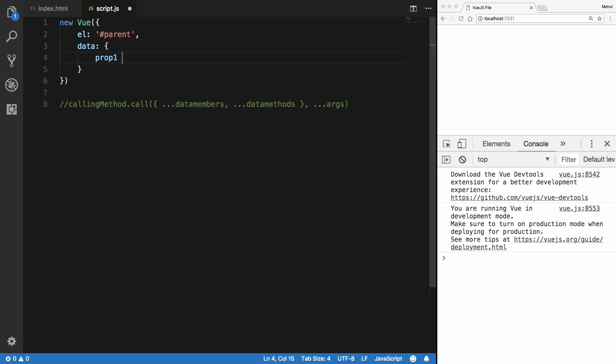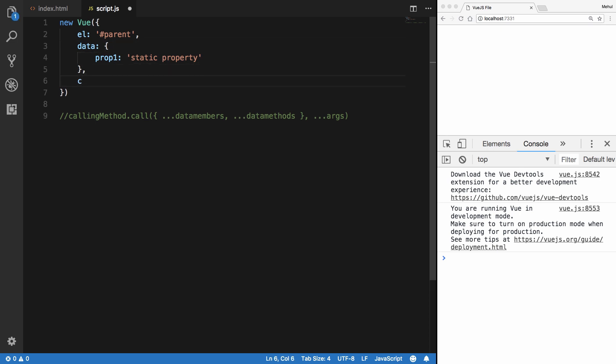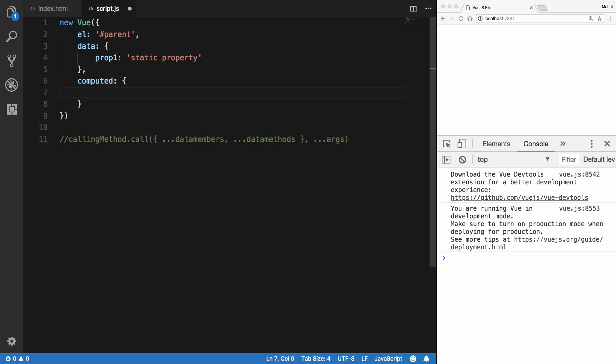I'm going to define a prop1 here which is a static property, and then define another property called computed. What this is, in a nutshell, is that in the computed block you can pass functions to property names and they would be executed when you request those particular properties. If you're coming from a background like Java, it's kind of like defining getters for a property name.